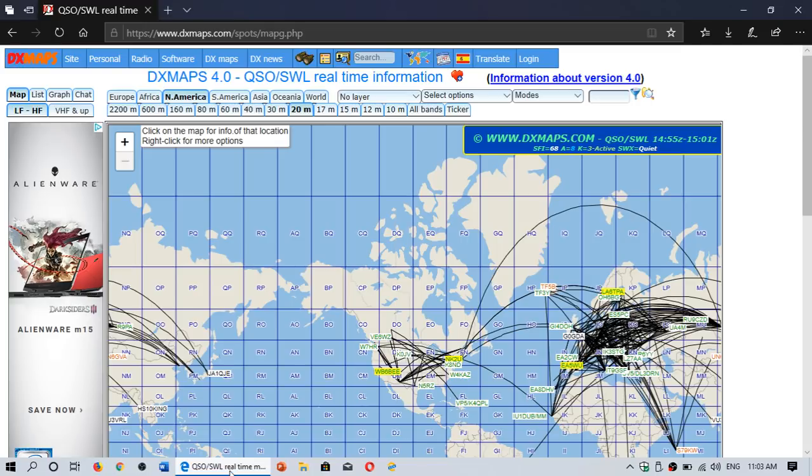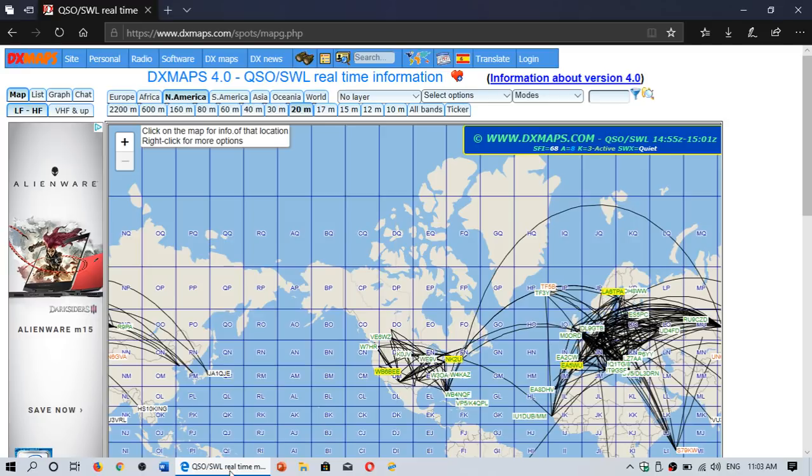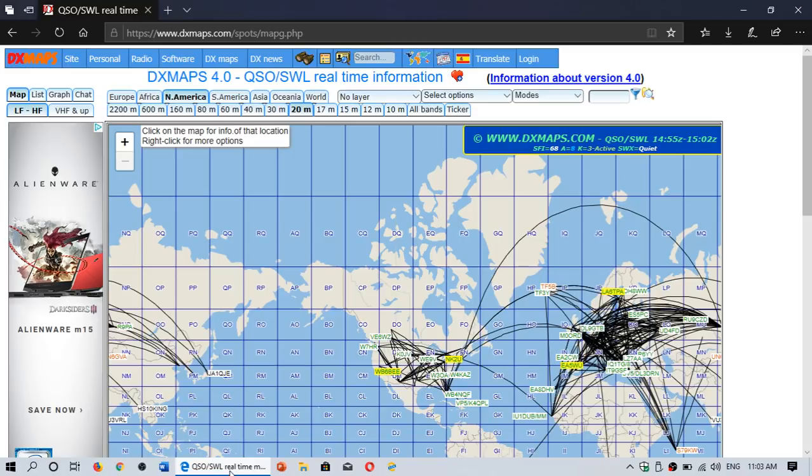This is great if you want to know propagation conditions in your area. This is dxmaps.com, real-time propagation indication of the bands, every band, not just shortwave, but also VHF and up. So if you want to know propagation conditions, want to know if 10 meters open or whatever, you go here.